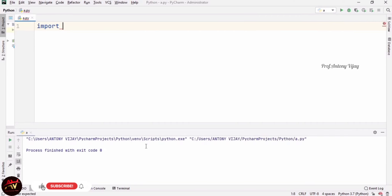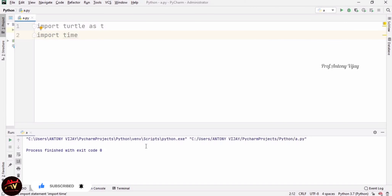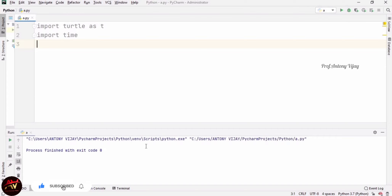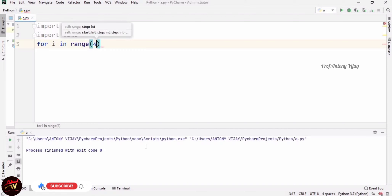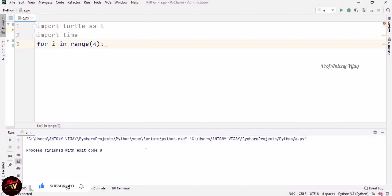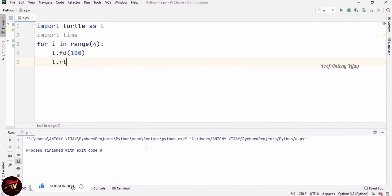I am again importing turtle and the time package. First I will introduce a for loop in turtle to draw a square. Using a for loop: for i in range(4) — range(4) means it starts from 0 to 3, so the loop executes 4 times. Every iteration it draws forward(100) then turns right 90 degrees, so it draws a square easily.